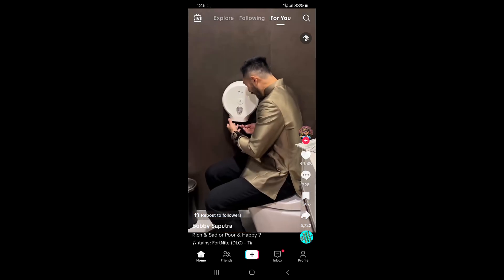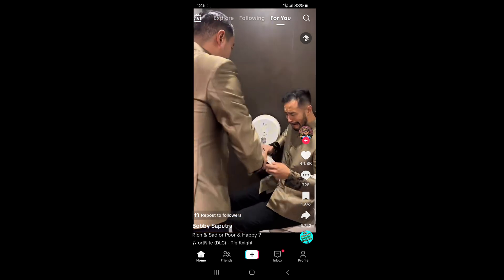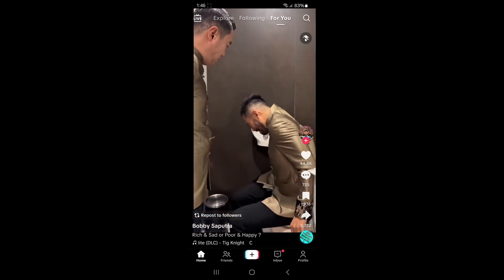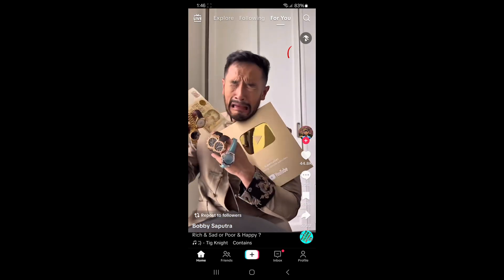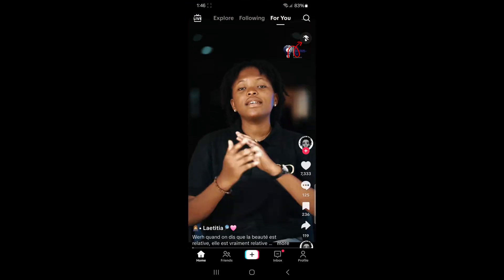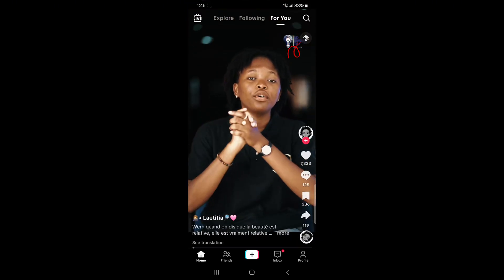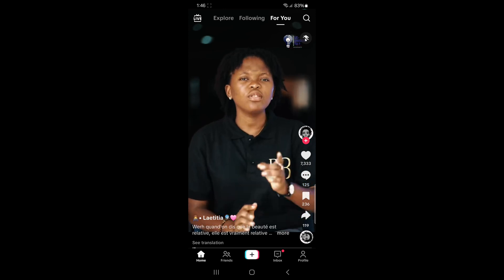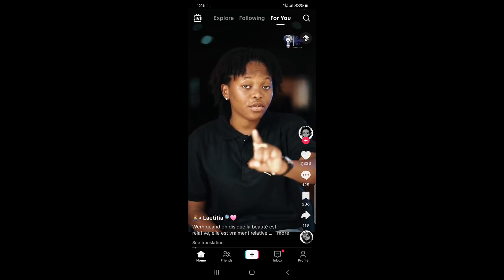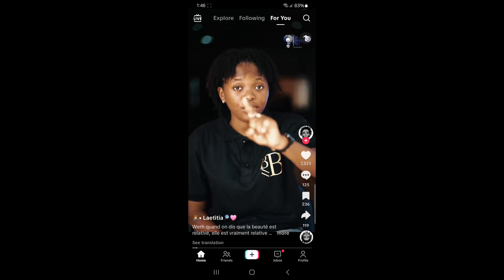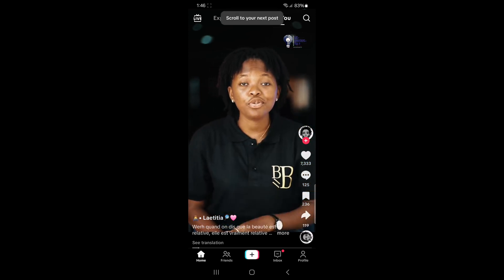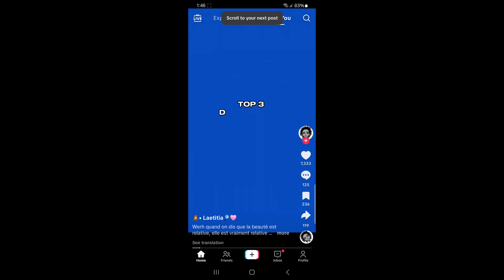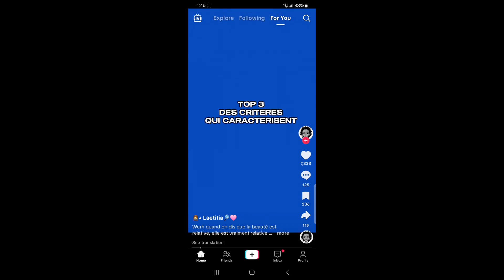But here's how you disable it. While watching any video, look at the top right corner of the screen. You'll see the auto-scroll icon. Just tap it once and auto-scroll will be turned off. From now on, you'll need to manually swipe through videos yourself.